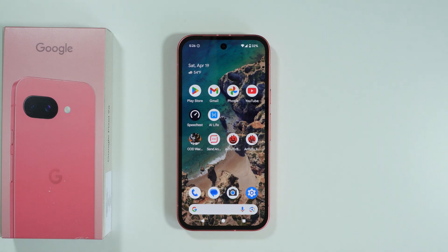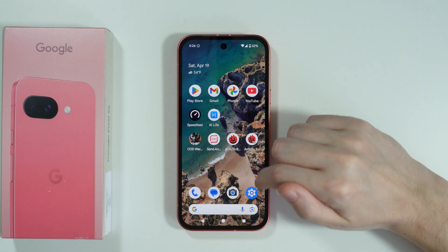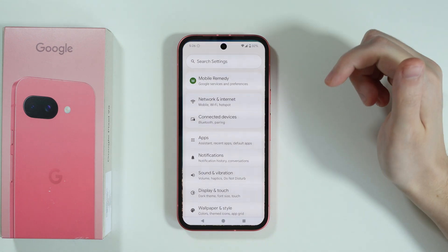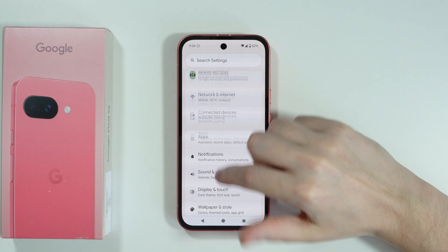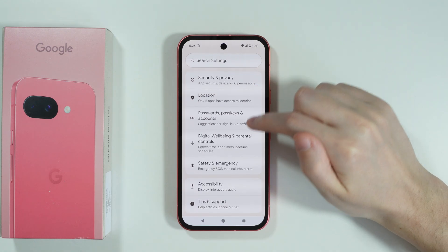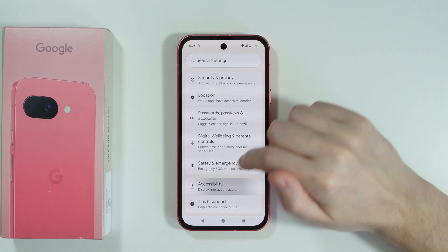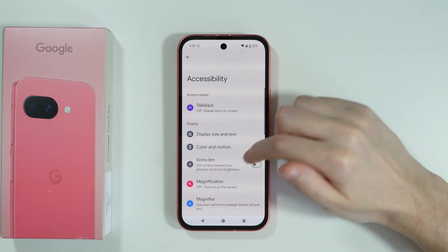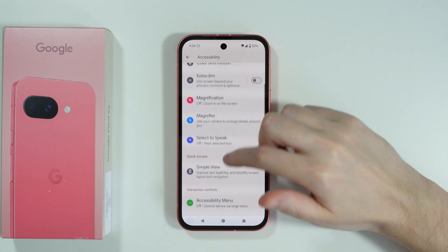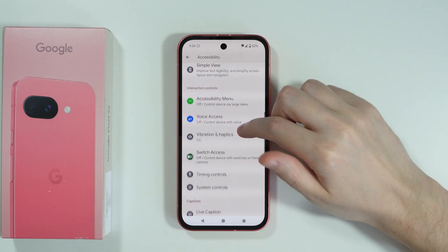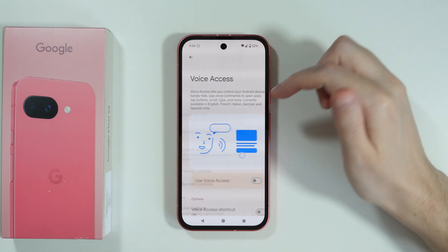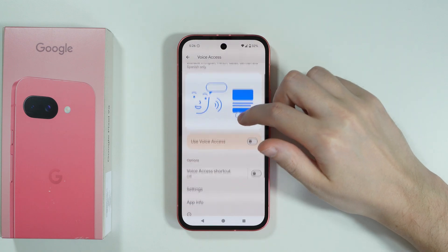If you want to turn on or turn off voice access on Google Pixel 9a, first we need to go to Settings, scroll all the way down and go to Accessibility, then scroll down again until you find Voice Access — and there we go.